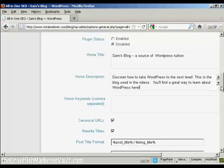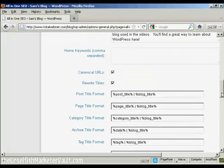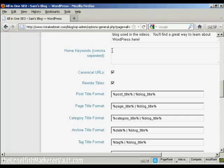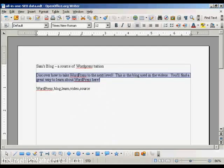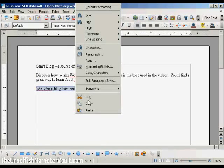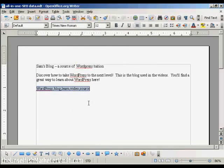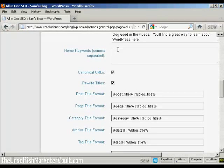Let's scroll down a bit here. And the next box here is your keywords, the keywords that you want for your homepage, the keywords that you want for the subject that your blog is covering. So I'm just going to paste some in here. And there we go.